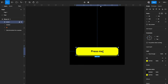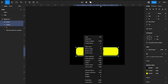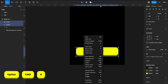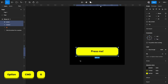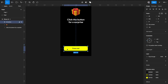Now select both the button and the shadow rectangle, and combine them into a frame using right-click > convert to frame, or Option+Command+G. This creates a bigger frame containing all the elements. I'll call it '3D button' and our button is now ready.